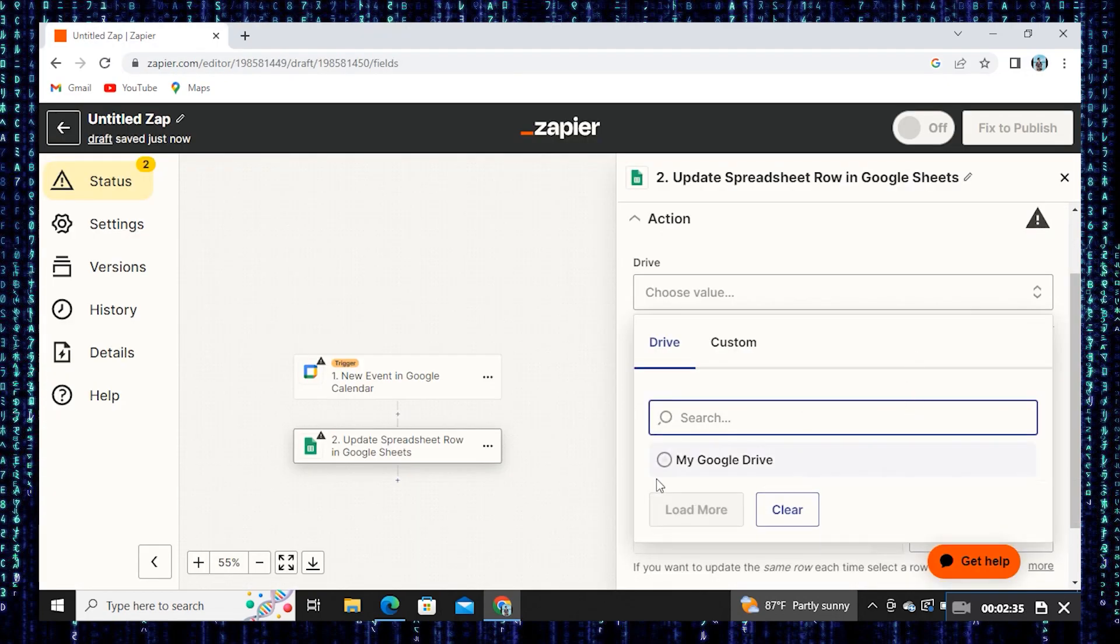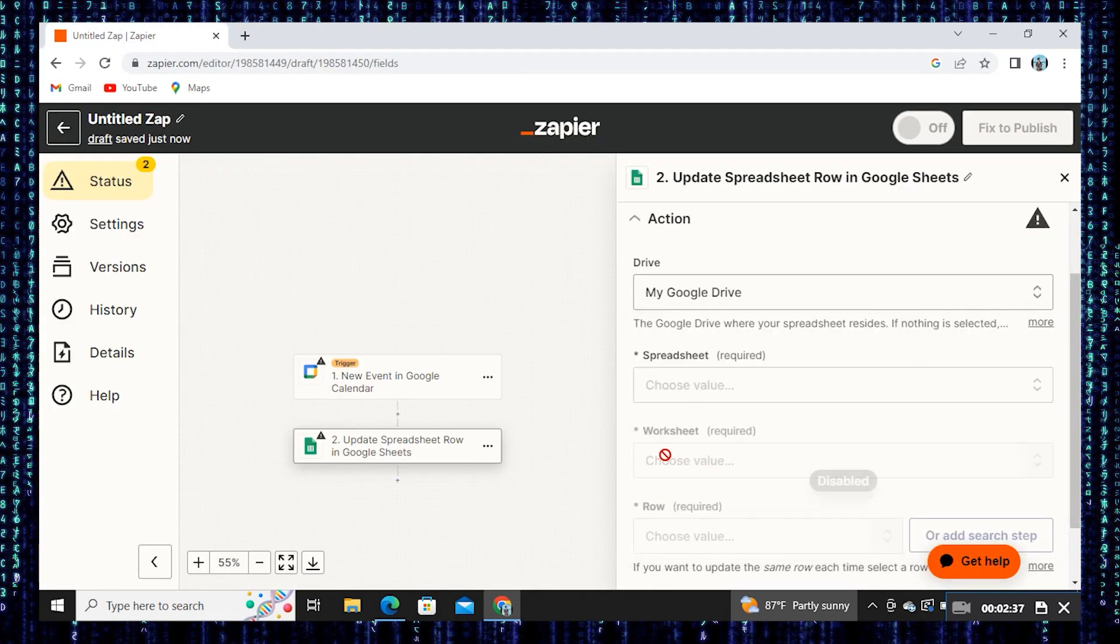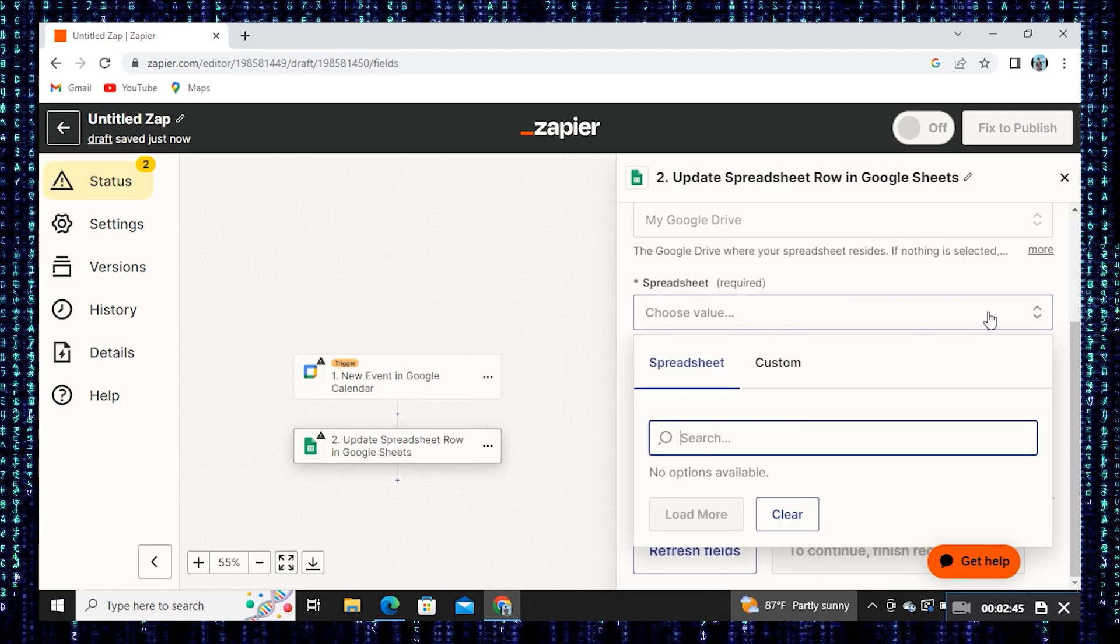Select the drive from action. Now select My Google Drive. Choose a spreadsheet if any.